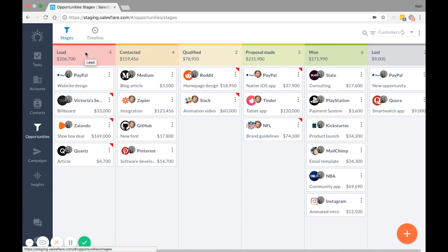SalesFlare automatically imports opportunities into the first stage of the first pipeline. If you have multiple pipelines and want to import opportunities into specific stages other than the first one, then make sure to have this data available for import.